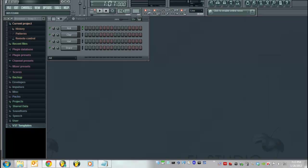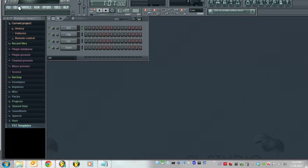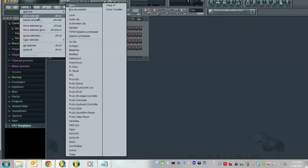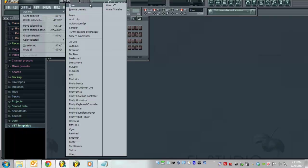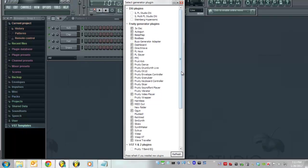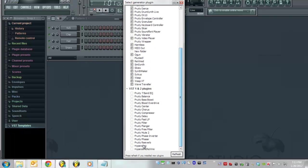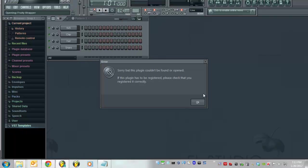So in this case, this FL Studio I've completely deleted the wrapper out of. And you can see here that if I go and try to add Hypersonic, it's going to give you nothing, right? I don't have the bridge installed on this, I don't have the wrapper installed.